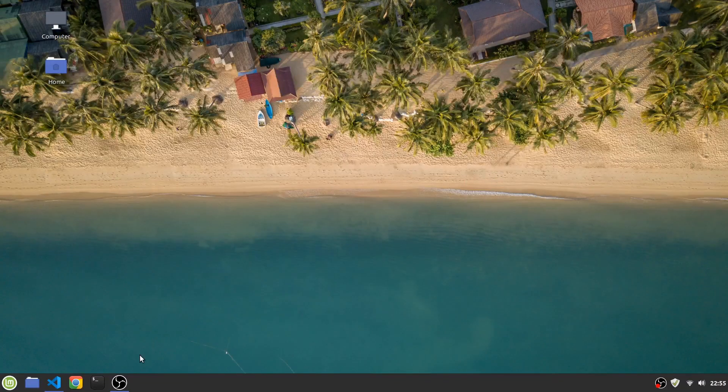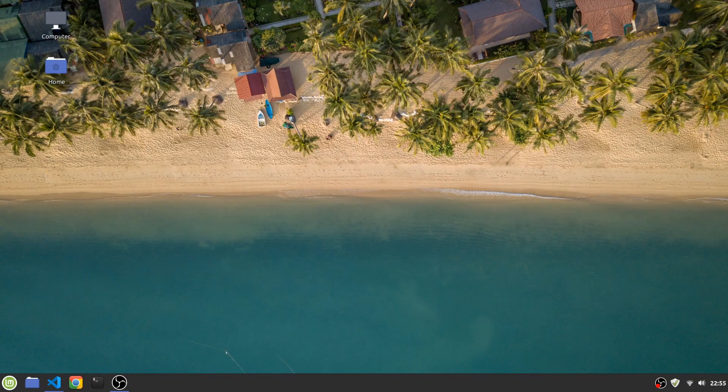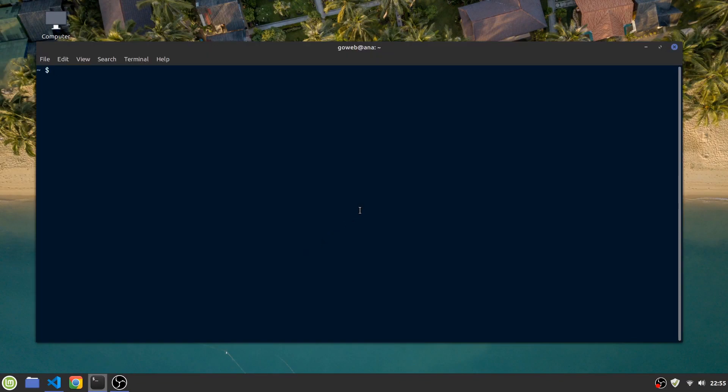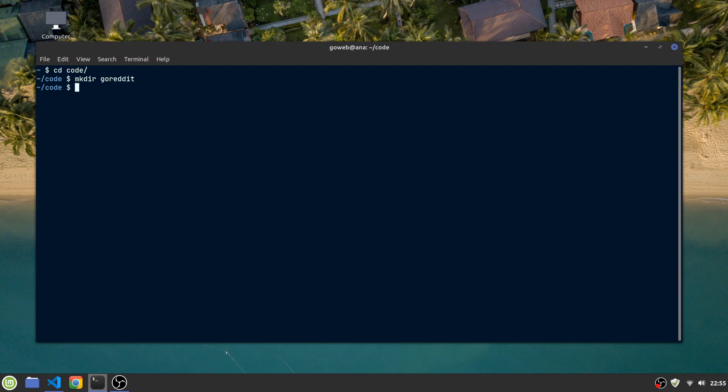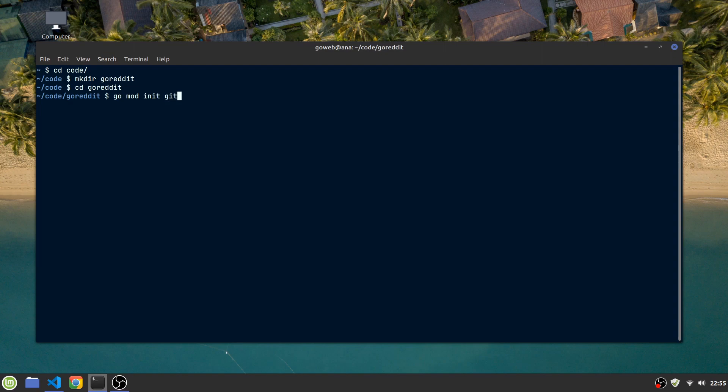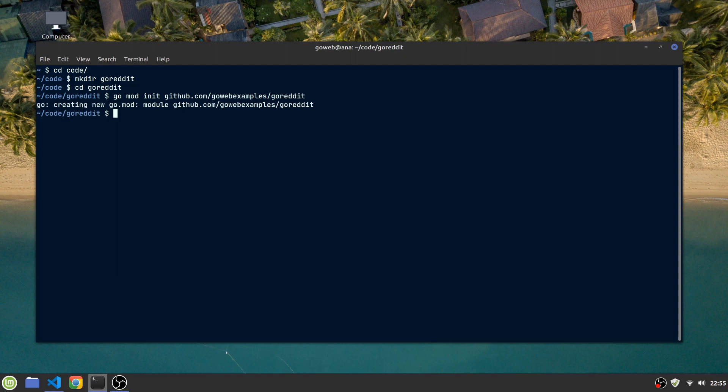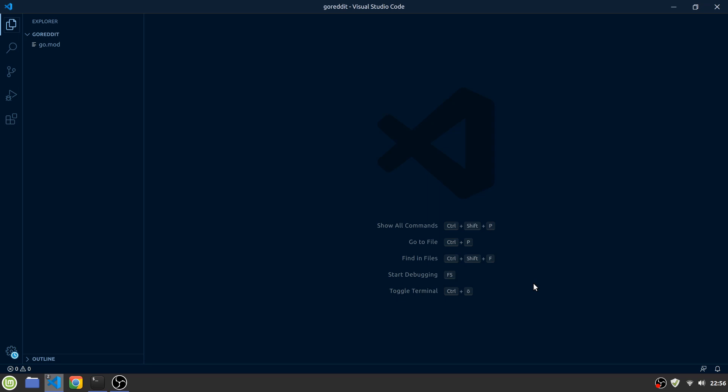Let's start by opening up our terminal and navigate to our project's workspace. In here, we can create a new directory, which we will call GoReddit. Let's move into that directory and initialize a new Go module with a go mod init command. The name of the module will be github.com/GoWebExamples/GoReddit. Once the module is initialized, we can open up the project in our IDE.